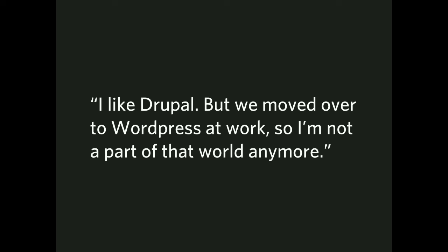And then this last one, I like Drupal, but we moved over to WordPress at work, so I'm not part of that Drupal world anymore. You know, work changes. You want to stick with Drupal. Your bosses, we're not in Drupal anymore. You're not in Drupal anymore.